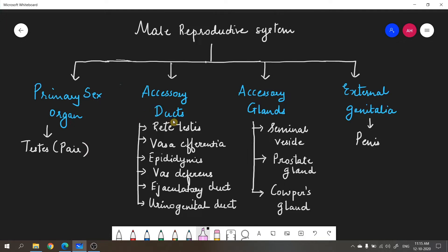The second part is the accessory ducts. Ducts are passages or tubes meant to carry secretions. The accessory ducts in the male reproductive system carry secretions from various glands and also carry sperms. These include: rete testis, vasa efferentia, epididymis, vas deferens, ejaculatory duct, and urinogenital duct — all of which will be discussed in detail in a later section.